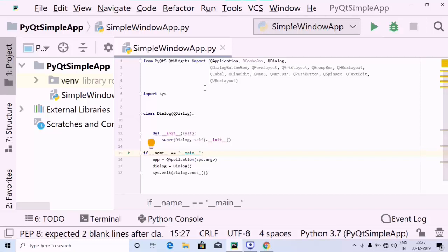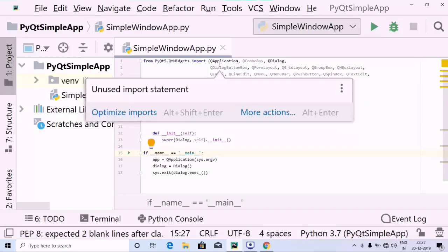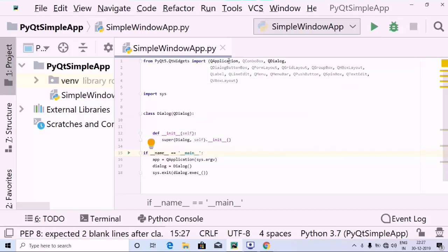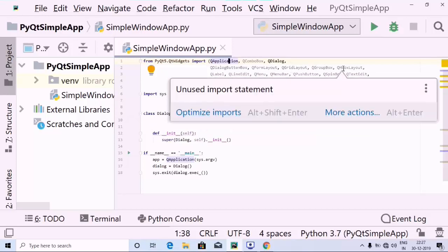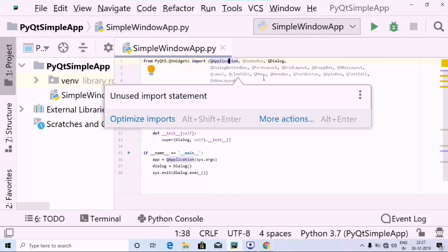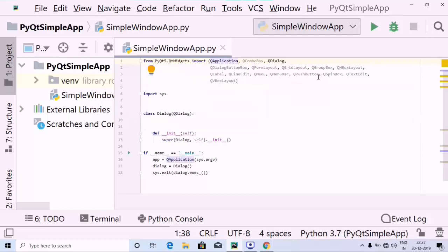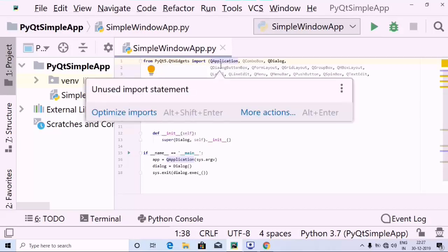As I've already defined certain parts, I'd like to explain what the above things are. So first, in order to create a form layout, we require a few certain things: QApplication, QComboBox, QDialog, QDialogButtonBox, QFormLayout, QGridLayout, QGroupBox, QHBoxLayout, QLabel, QLineEdit, QMenu, QMenuBar, QPushButton, QSpinBox, QTextEdit, and QVBoxLayout. These are the things which I have imported from PyQt5.QtWidgets.